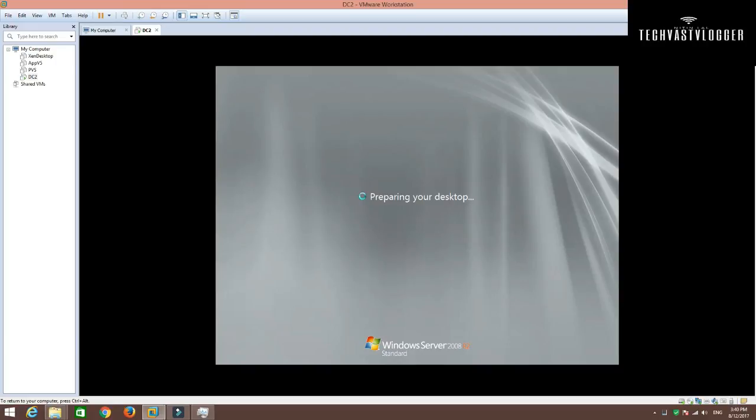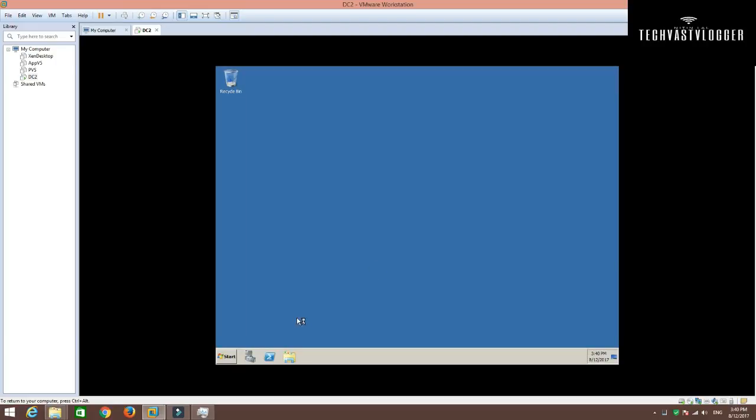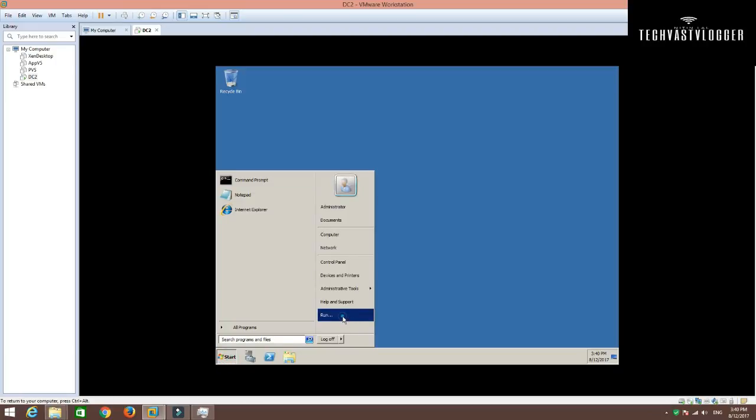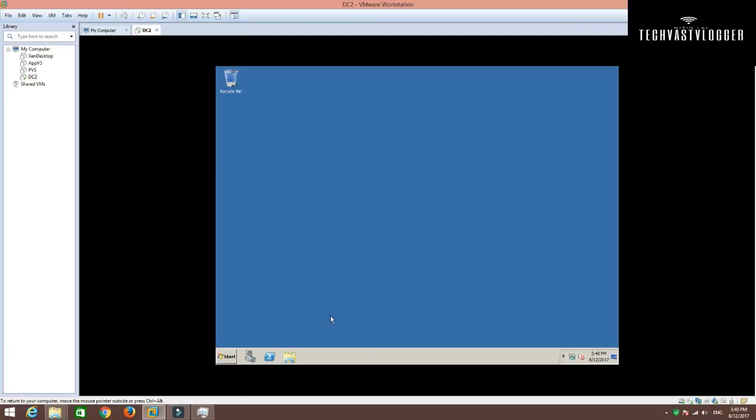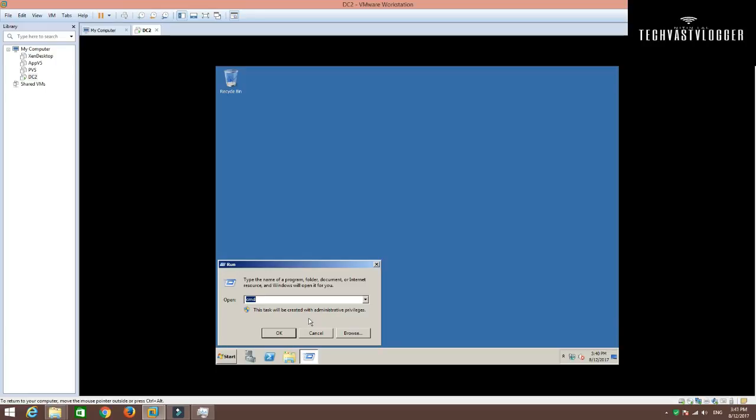We will just simply go ahead and open Active Directory users and computers on this machine and see what all things are there. Alright. Let's boot it up completely.